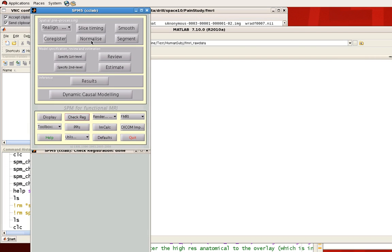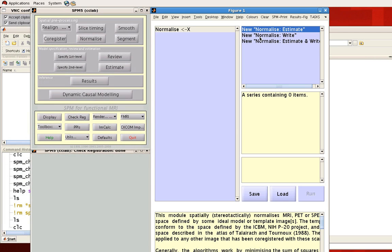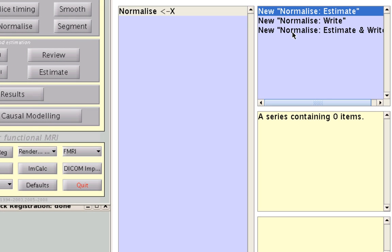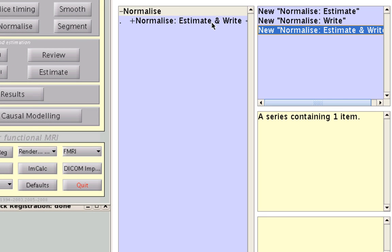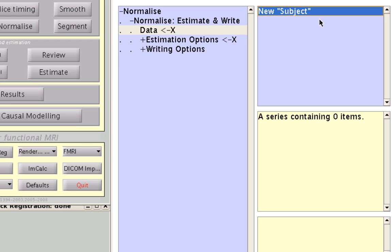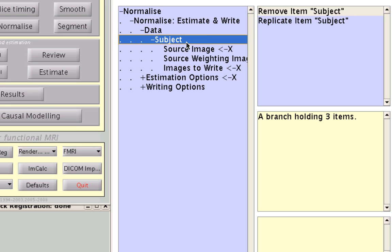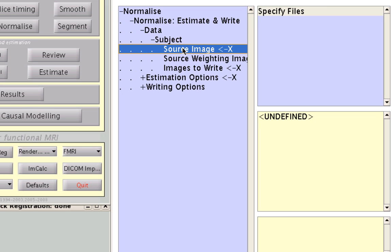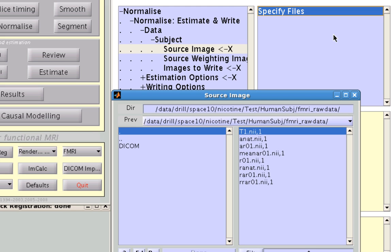To do this in SPM, we click on Normalize and select New Normalize Estimate and Write. Double-click on it to spider down, and in Data, select New Subject. Double-click on Subject, and in Source Image, select Files. We're going to specify our anatomical image to warp that to a standardized space. We do this because it usually has a better spatial resolution.